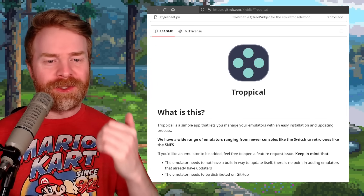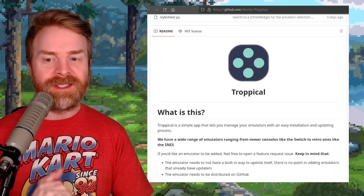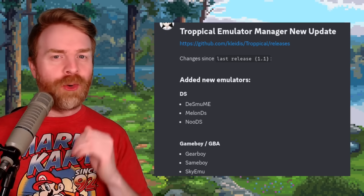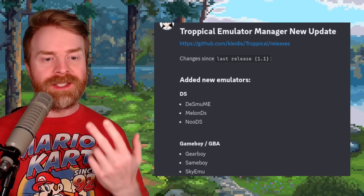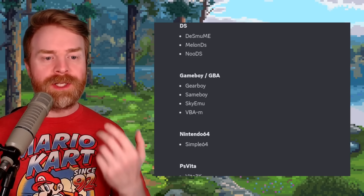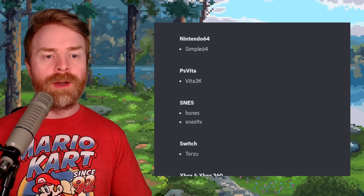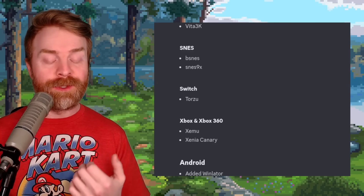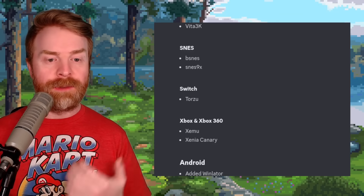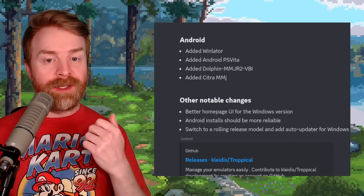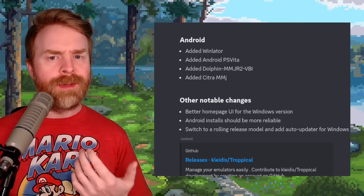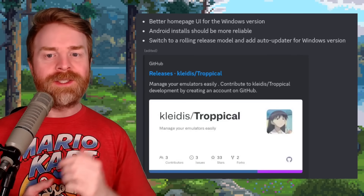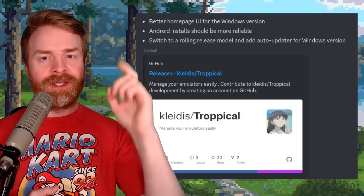We're quickly talking about Tropical, a simple app that lets you manage your emulators with an easy installation and updating process. Tropical just got a brand new update. They've added support for a whole bunch of new emulators: for DS — Dismumi, MelonDS, and NooDS; for Game Boy and GBA — Gear Boy, SameBoy, Sky Emu, and VBAM; for N64 — Simple64; PS Vita — Vita3K; SNES — BSNES and SNES9X; Switch — Torzeue; Xbox and Xbox 360 — XEMU and Xenia Canary. For Android, they've added Winlator, Vita3K, Dolphin MMJR2 VBI, and Citra MMJ. The Windows version has a better homepage UI and has switched to a rolling release model with an auto-updater. Android installs should also be more reliable.